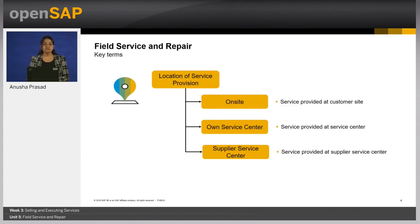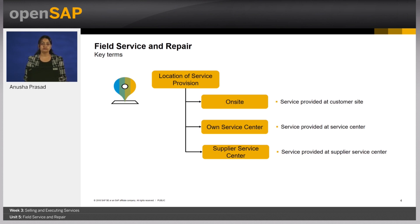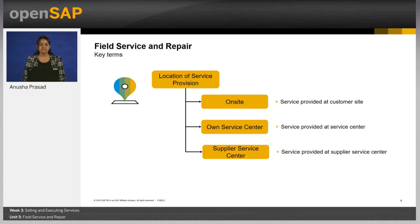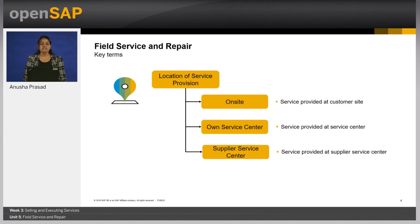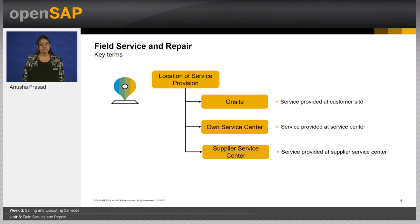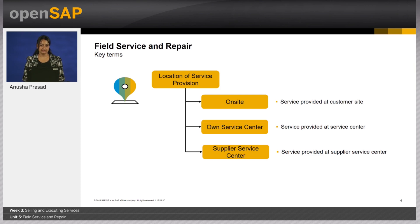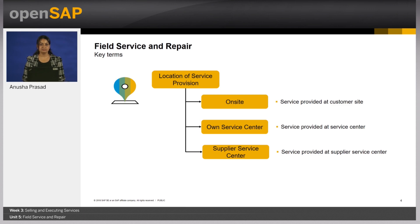Before we get into the process flow of the repair scenario, I would like to talk about a few critical terms that are of interest. The location of service provision indicates the location at which a service is performed. It could be either on-site, own service center, or supplier service center. In on-site, the technician travels to the customer's site to service the equipment. In the case of own service center, the equipment is brought into the company's premise and serviced in their own in-house service center. Supplier service center implies that the equipment is serviced not at the company's premise but instead at the site of an external supplier.